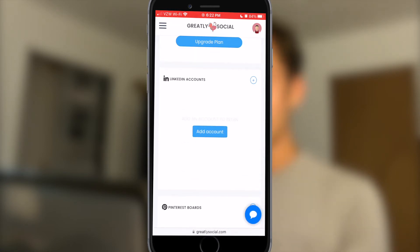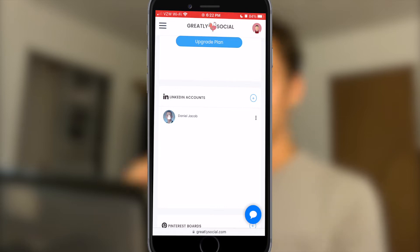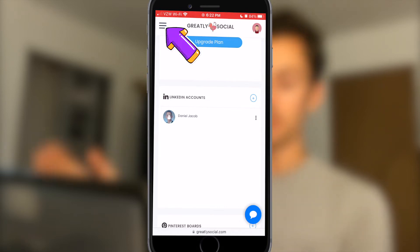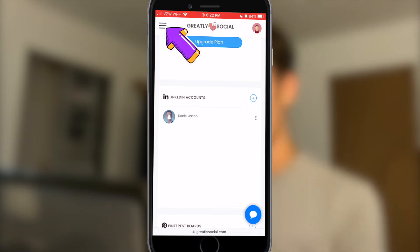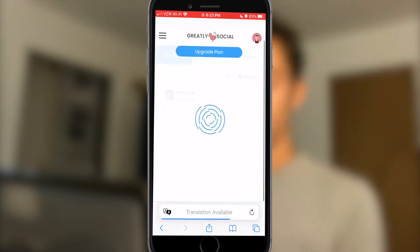I'm going to go up to the LinkedIn section and click Add Account. After going through the LinkedIn sign-in process, as you can see my LinkedIn account is now connected. I'll go back to the left sidebar by clicking the menu options in the top left.